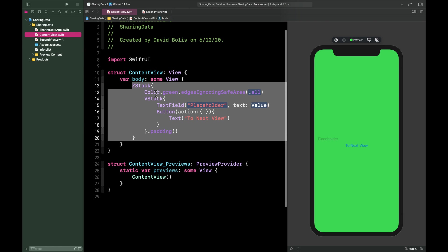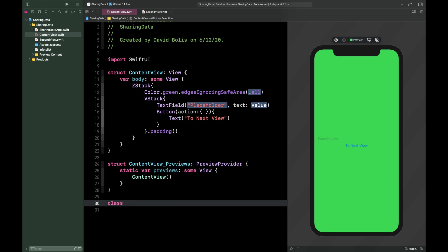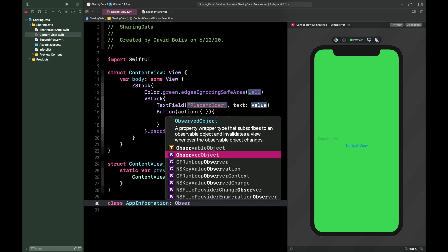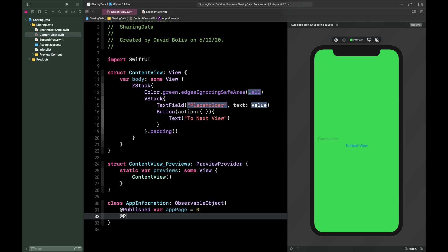Now that we have both views, we're going to create a file that shares all the information — a third file that takes every piece of information and shares it with any view that subscribes to it. We'll type 'class' and name it AppInformation, making it of type ObservableObject. Inside it we'll add two @Published variables: appPage set to zero, and textShared set to an empty string.